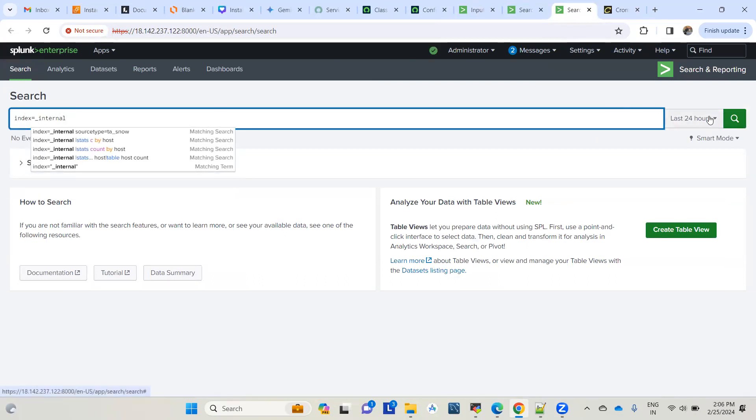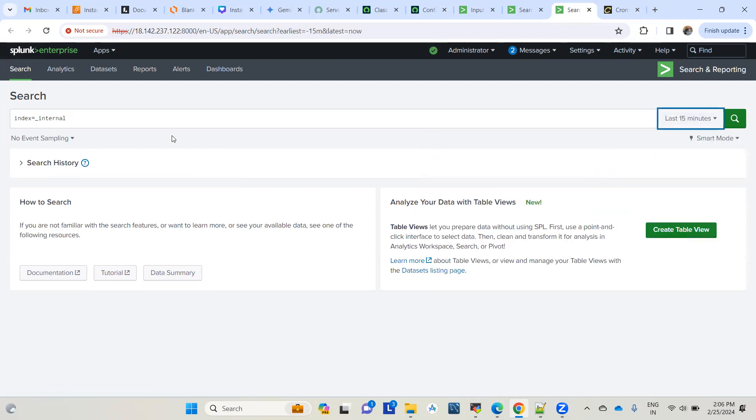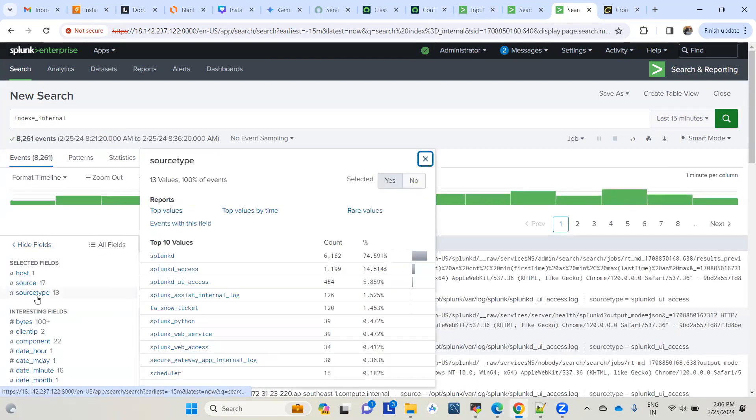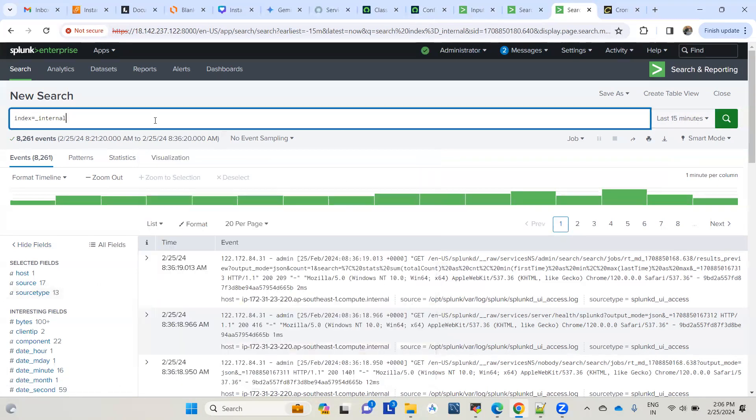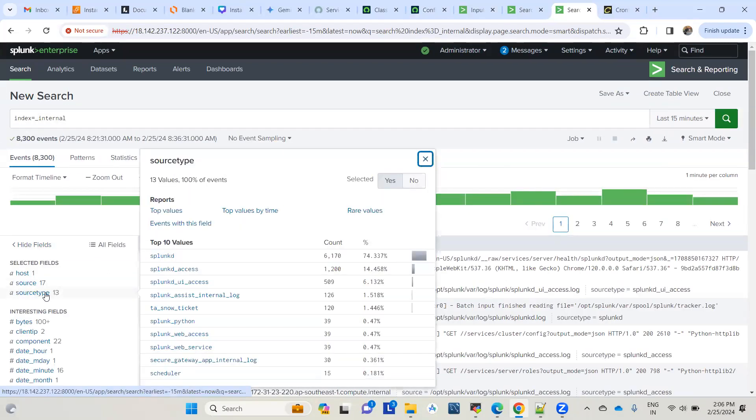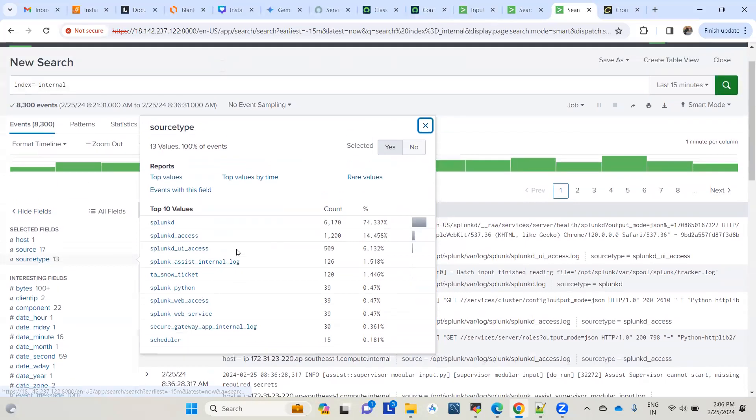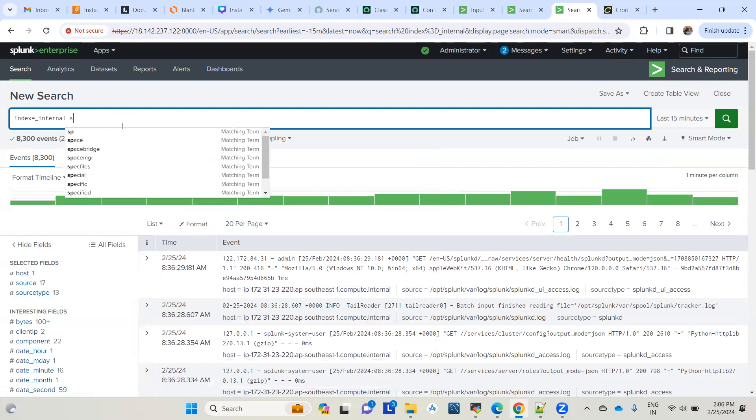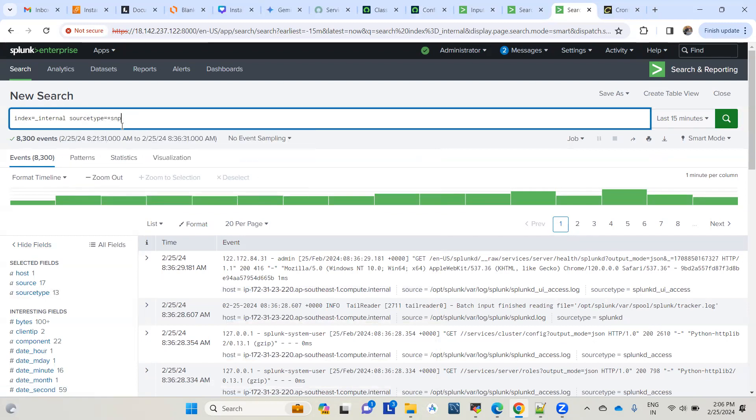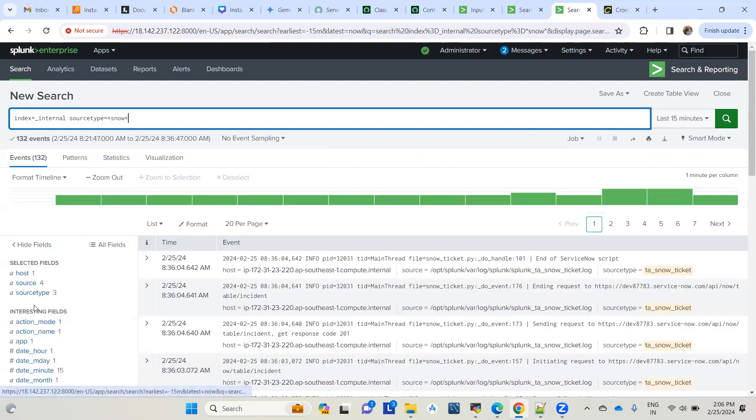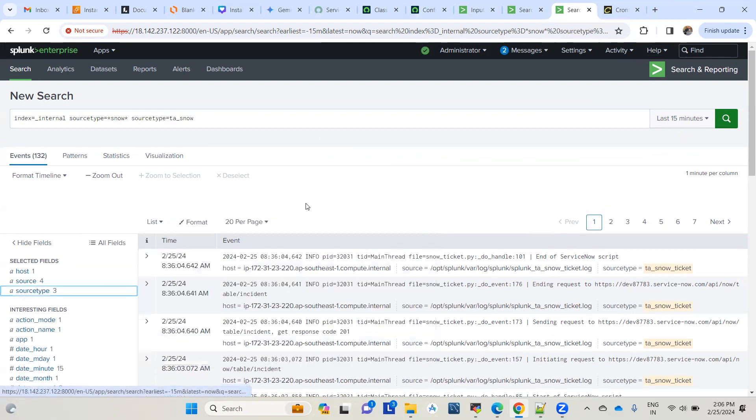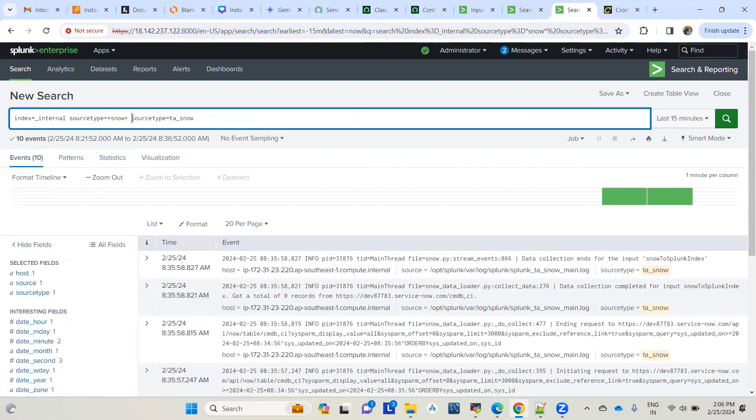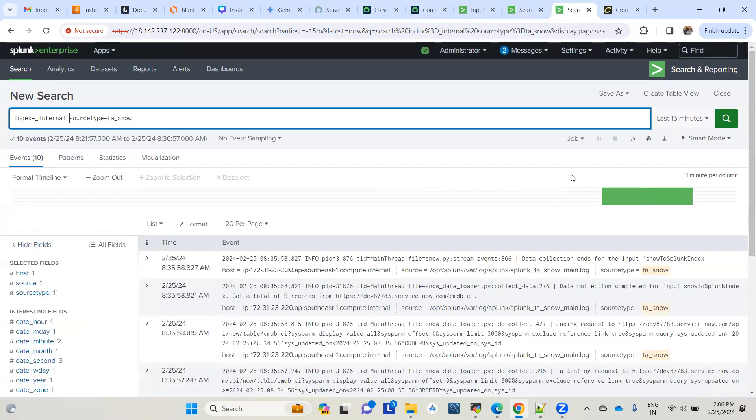You can go to Splunk's internal logs and run it for the last 15 minutes. Then check the relevant source type logs. In our case, it's snow-related logs, so let's check using a wildcard search.